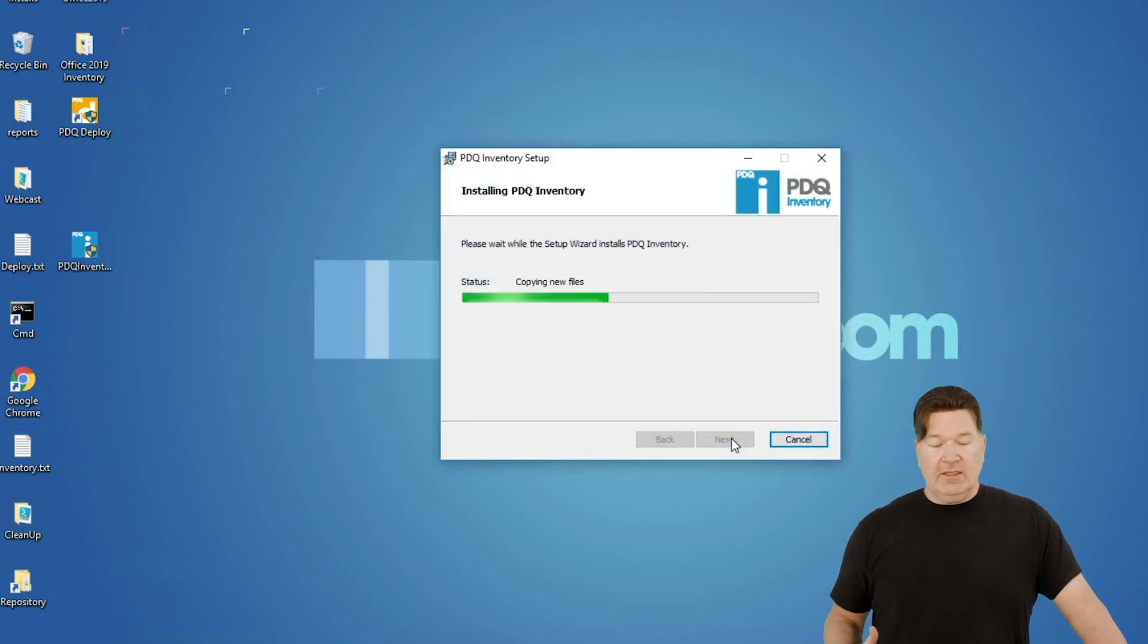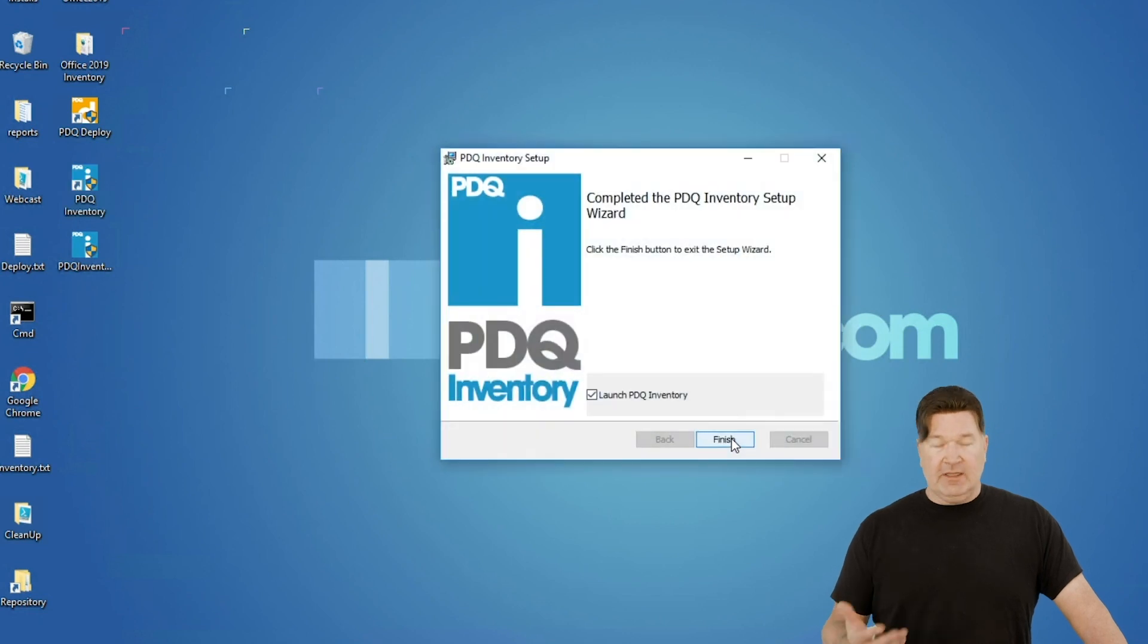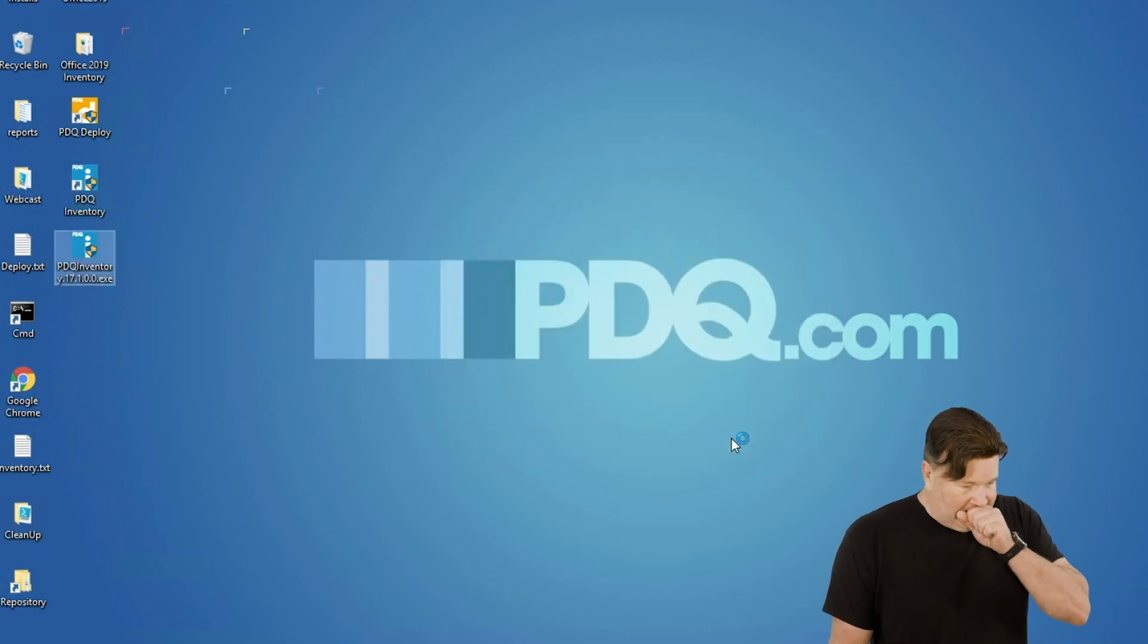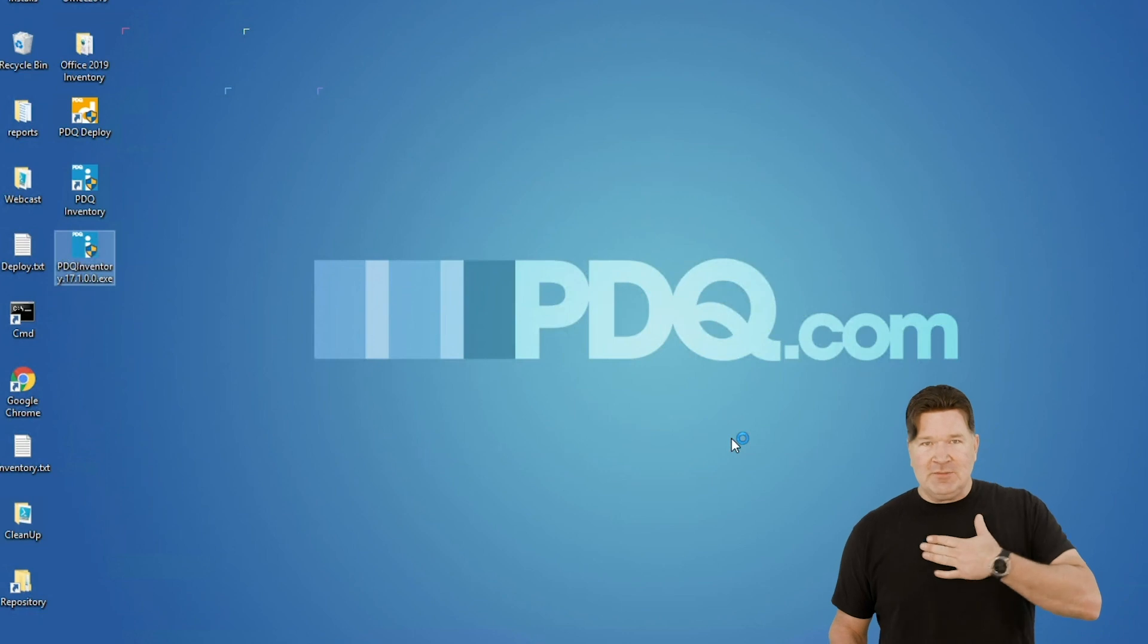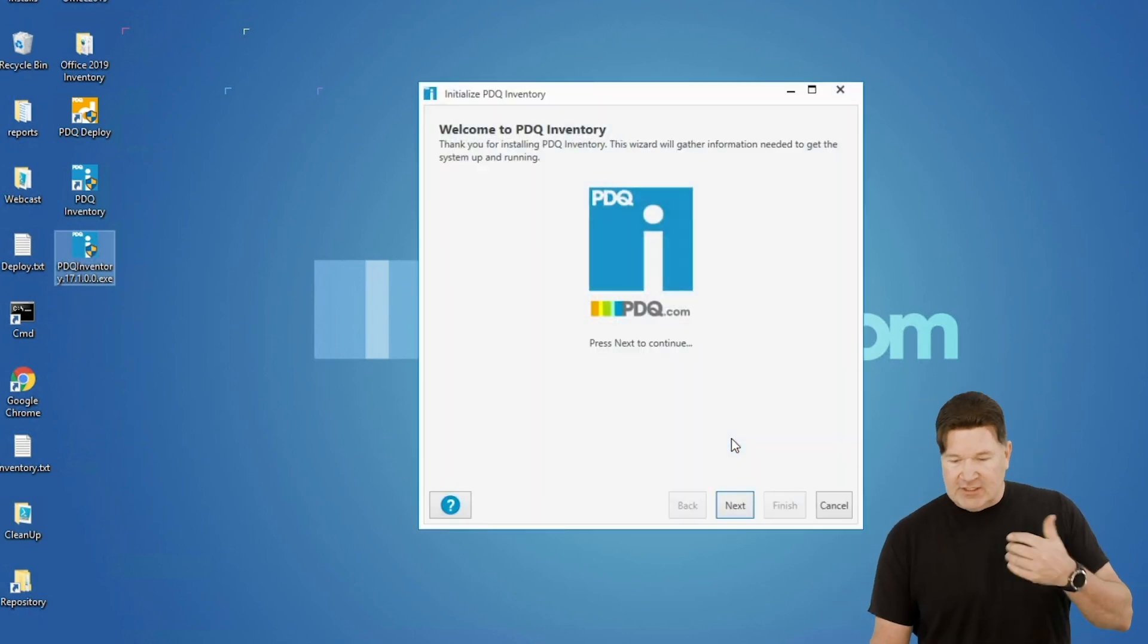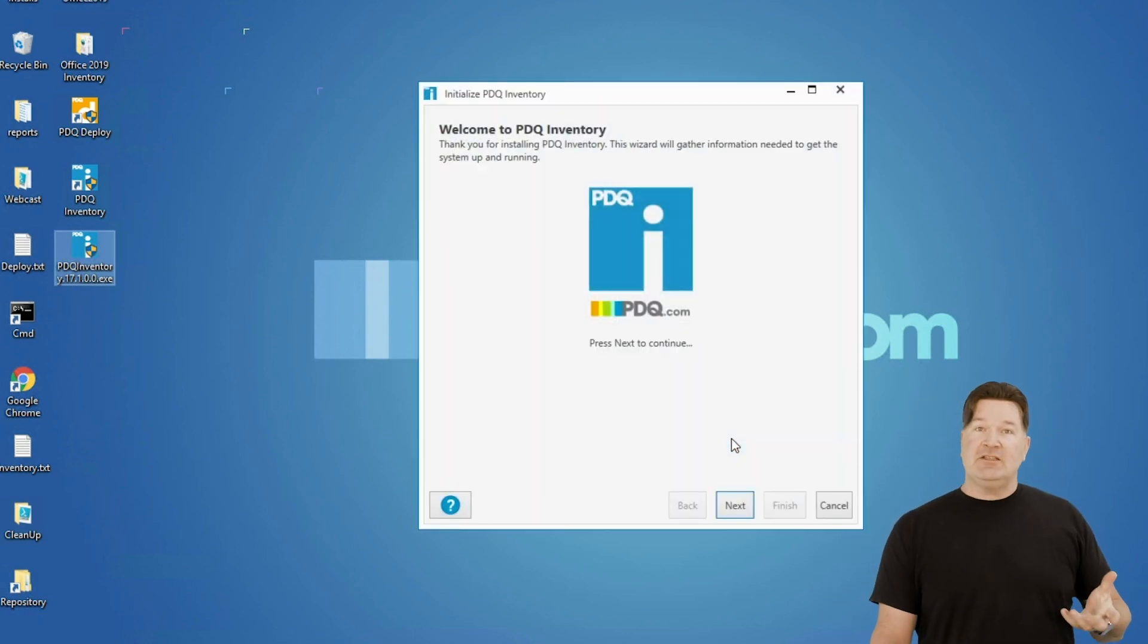The great thing is this is super fast. See, look at that. Done already. So we're going to hit finish. It's going to take it, and let's do the configuration. Right out of the gate, hit next.